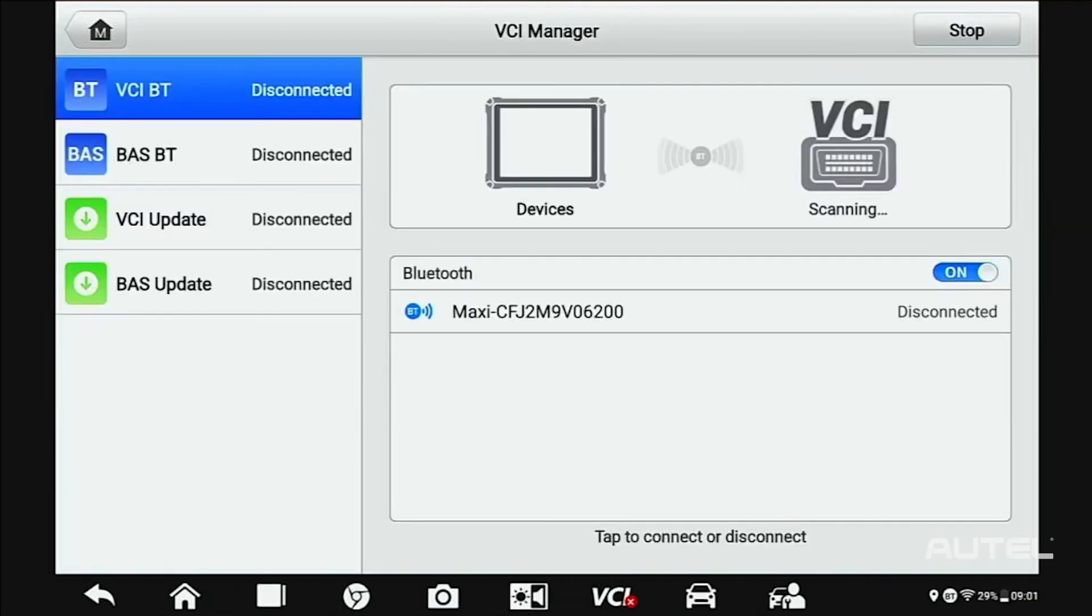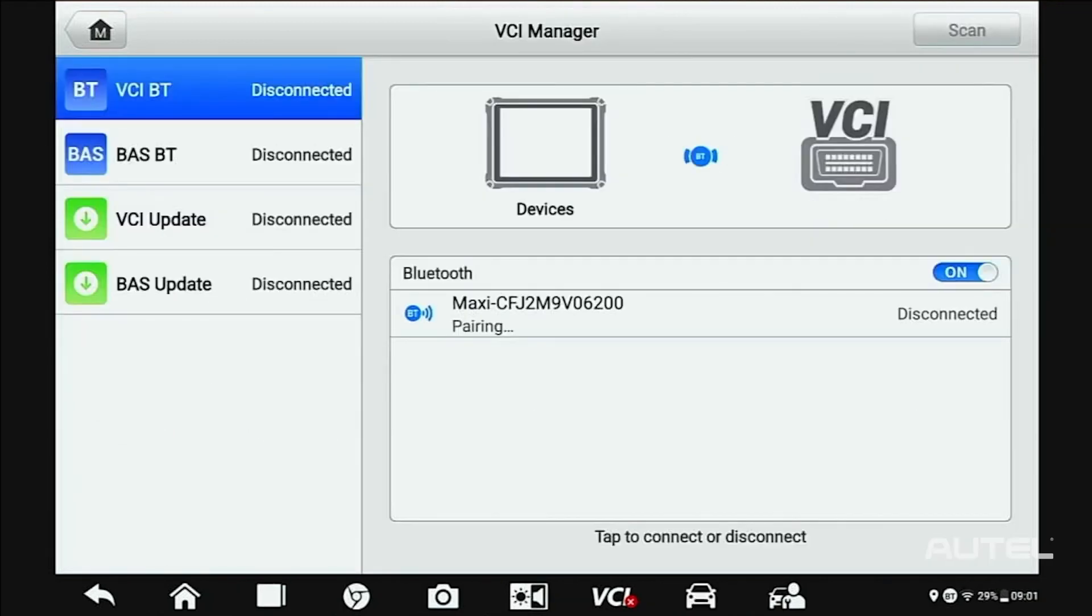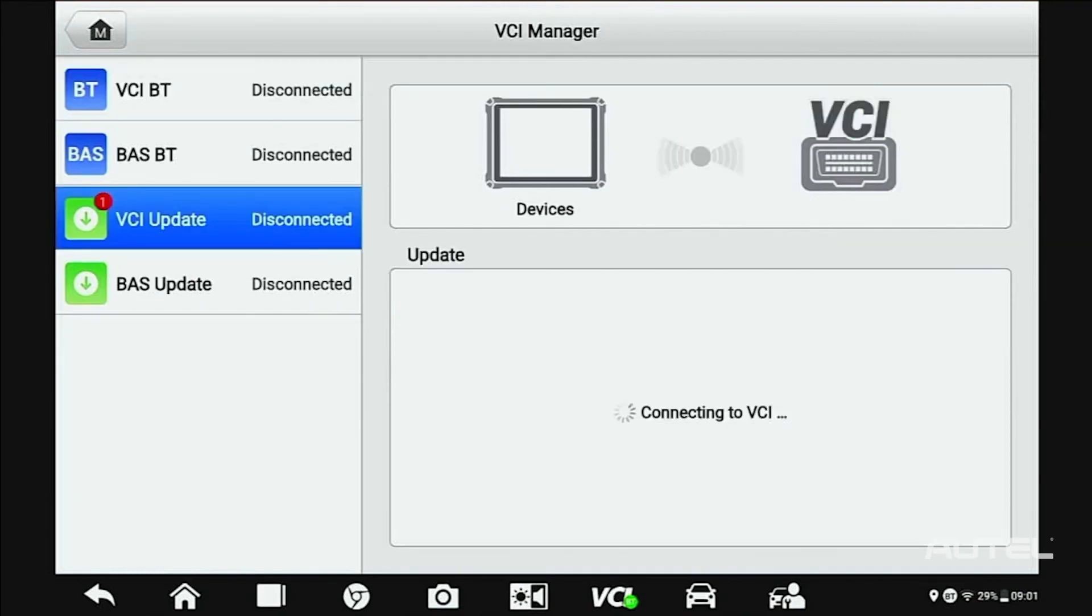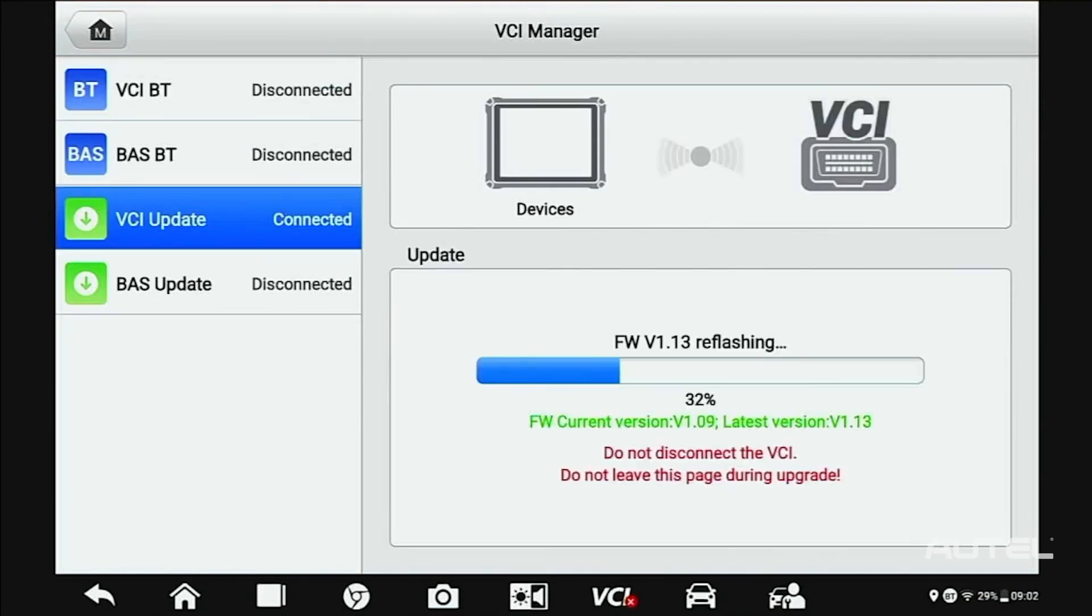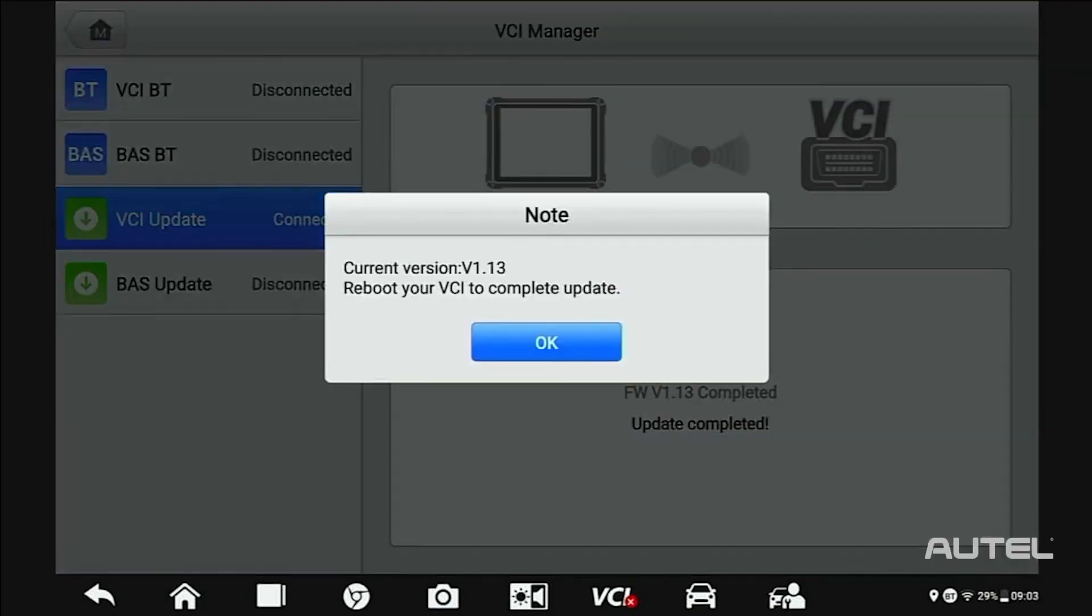After you complete these updates, power up and connect to your VCI to check for available updates. If there's an update available, install the update. Please note, do not leave the screen until the VCI update is finished installing.